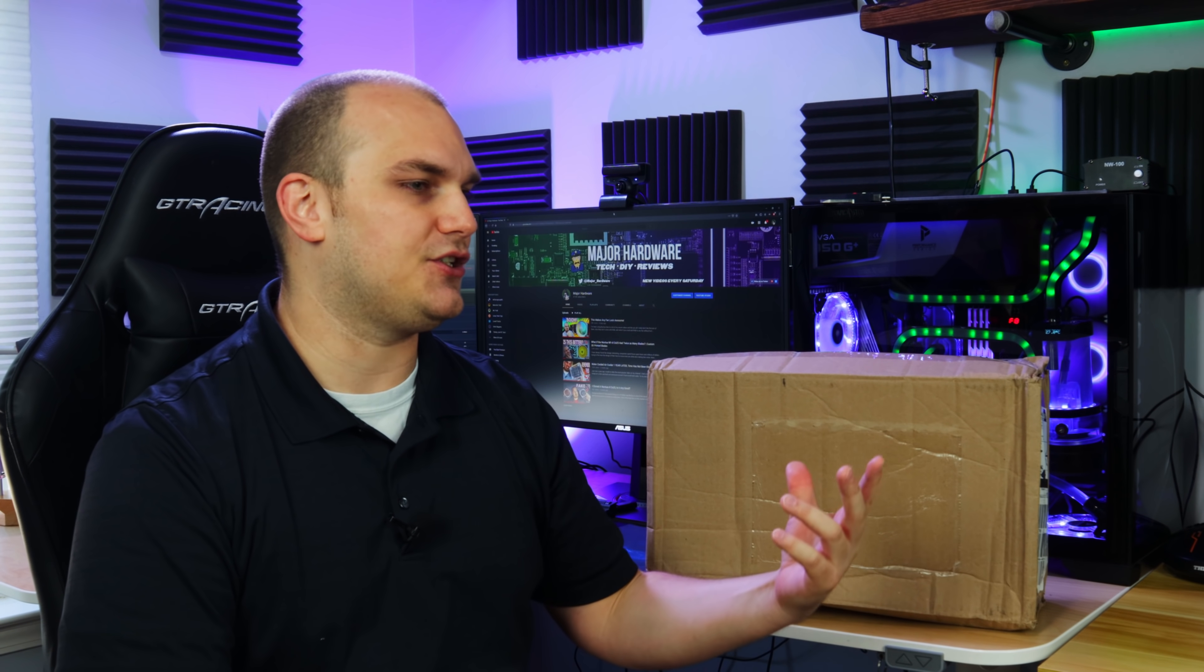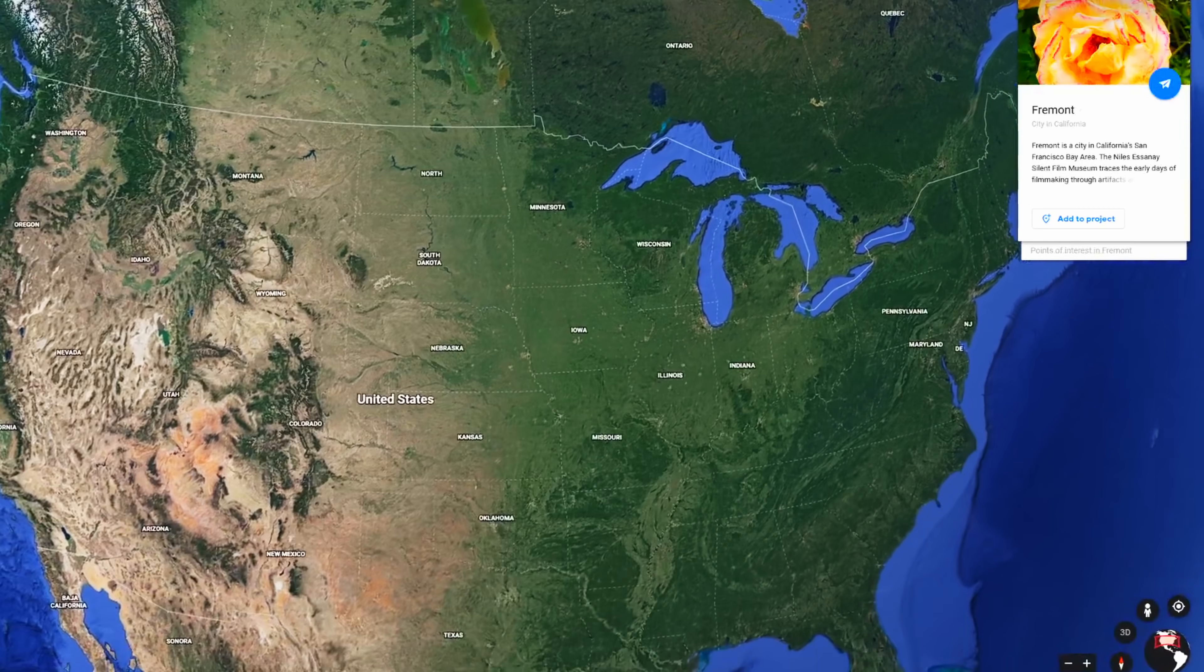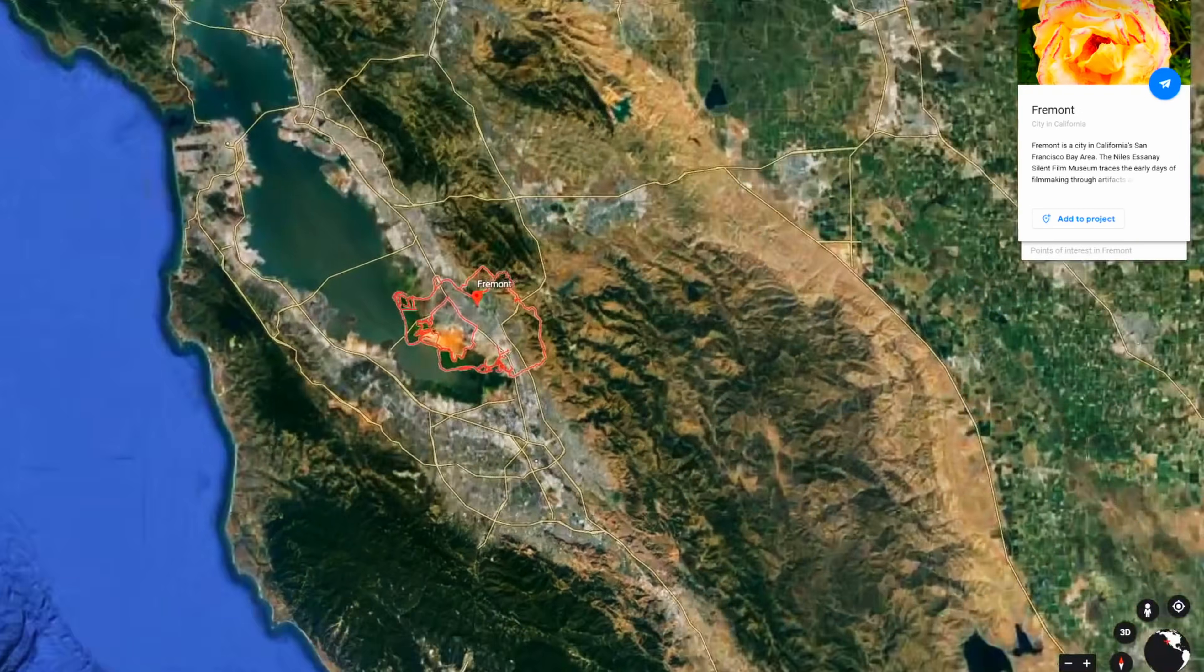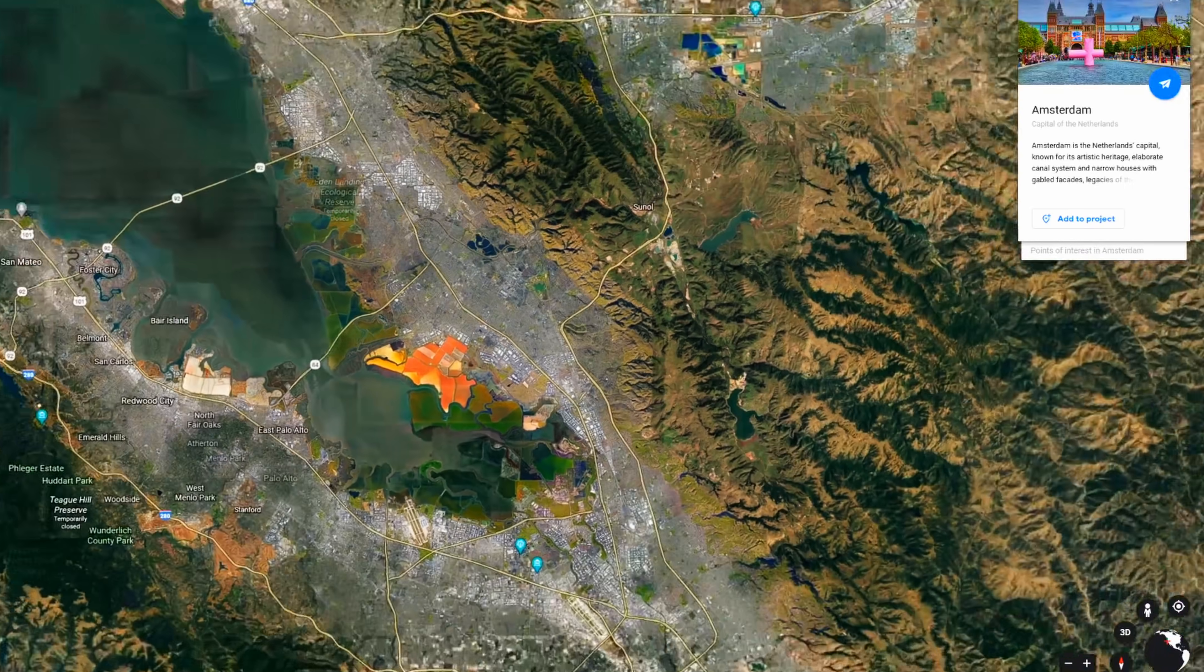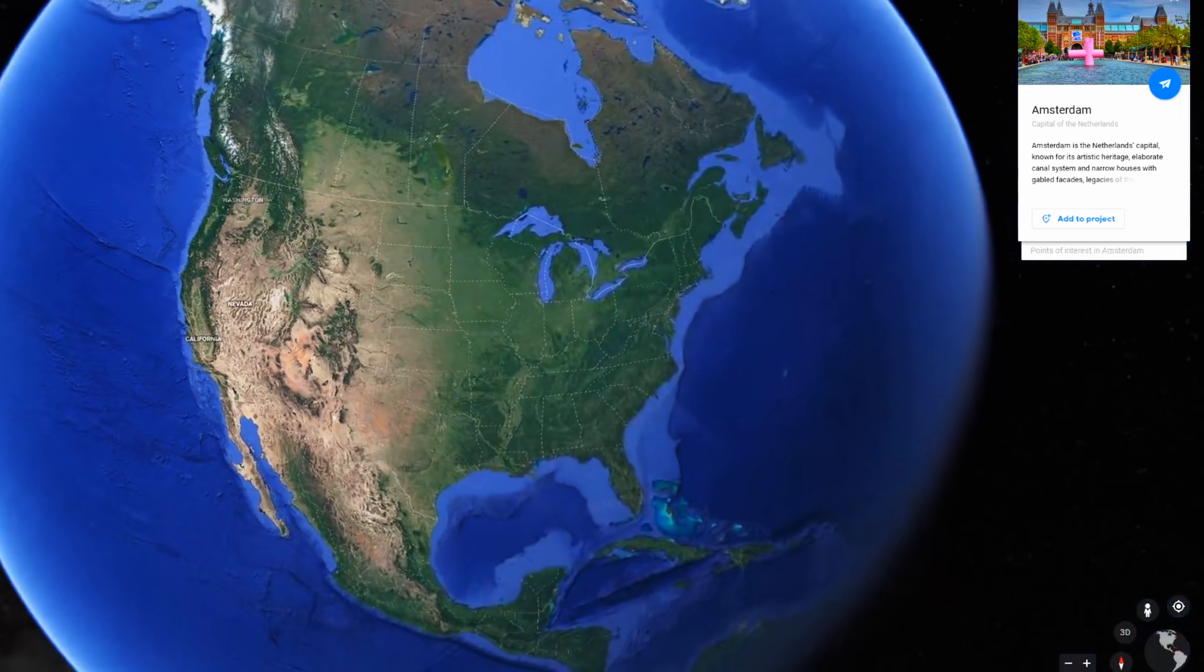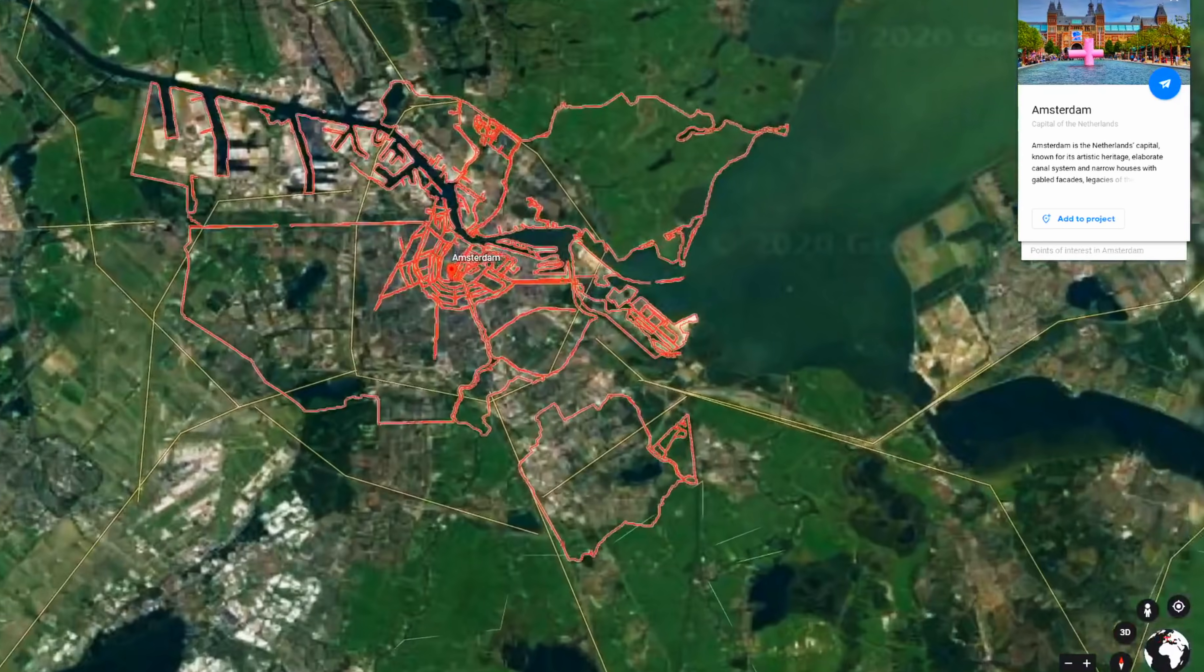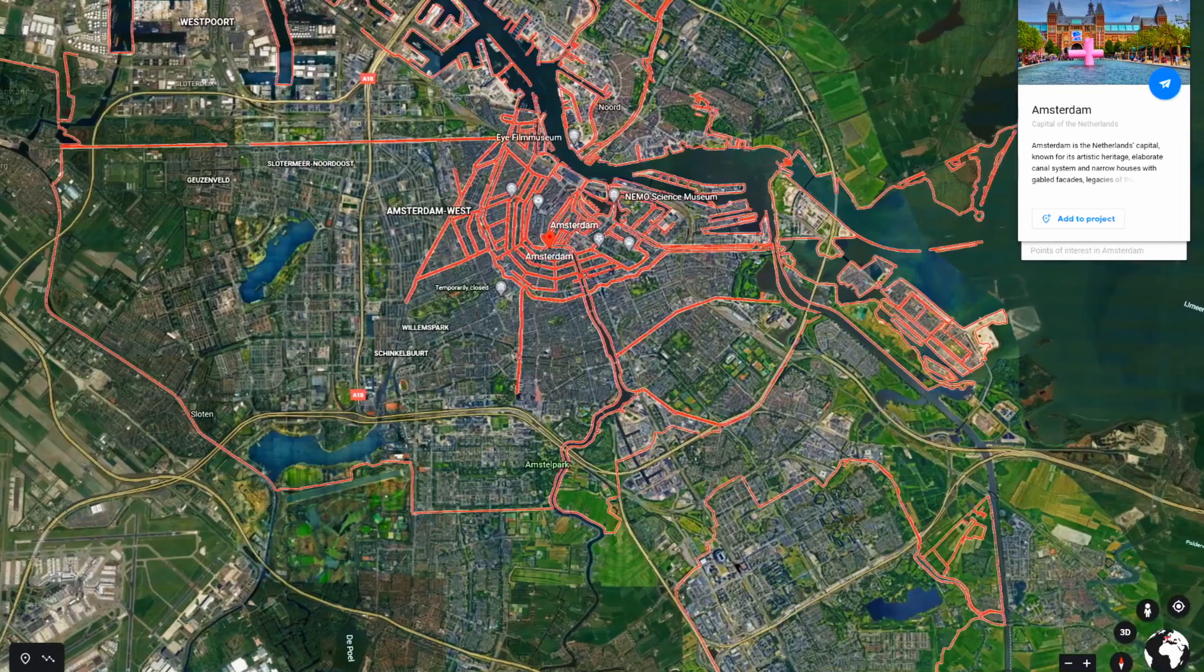And then a few days later, I got a DHL notification that a package had been shipped to my location from the Netherlands. Now I don't think that my block went to California, then the Netherlands, got fixed, and sent back to me. I mean, I guess it's possible, but in the time span that I noticed all these things happening, it would be very unlikely. So I'm not convinced that what's in this box is the block that I sent out, and I'm kind of interested to see what exactly the Netherlands sent me.